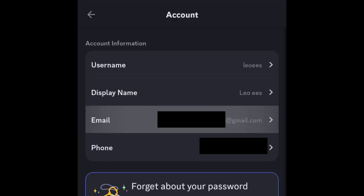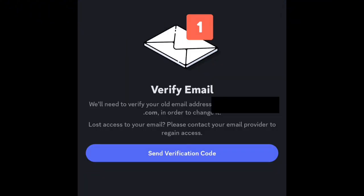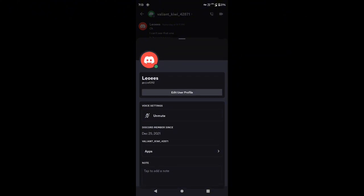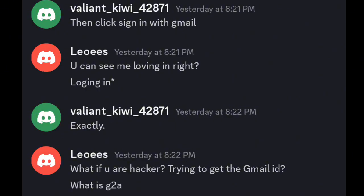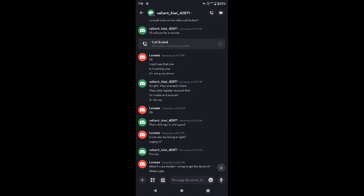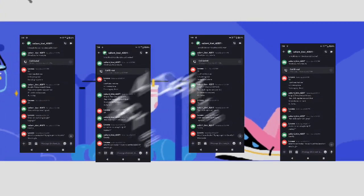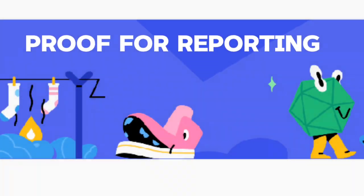The scammer will ask you to change the email ID on your account and tell you to create a new account to talk with him. While you talk with him, you will find out that he is a scammer and you lost your account. Now you need to take screenshots of his chats with you in your alternate account. You will need four screenshots — it is going to be the proof for reporting to Discord support.